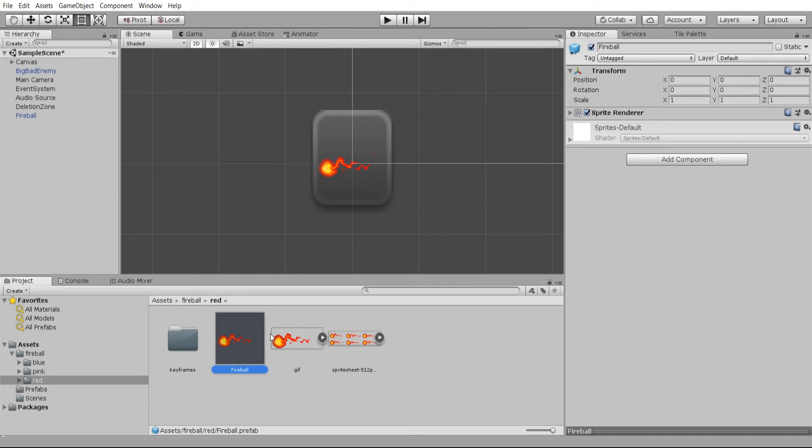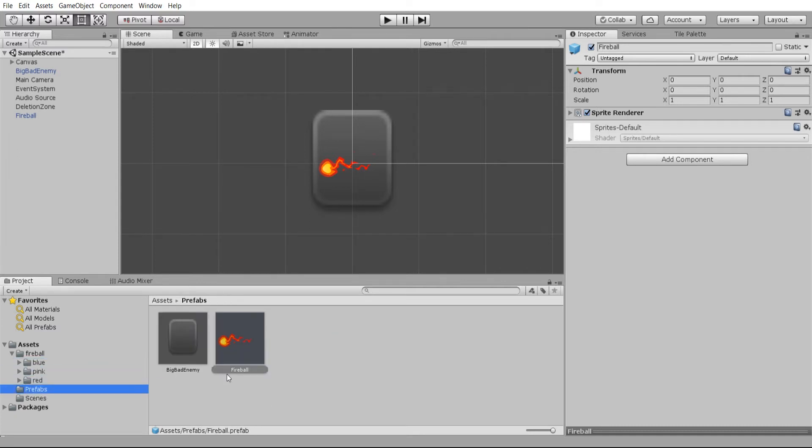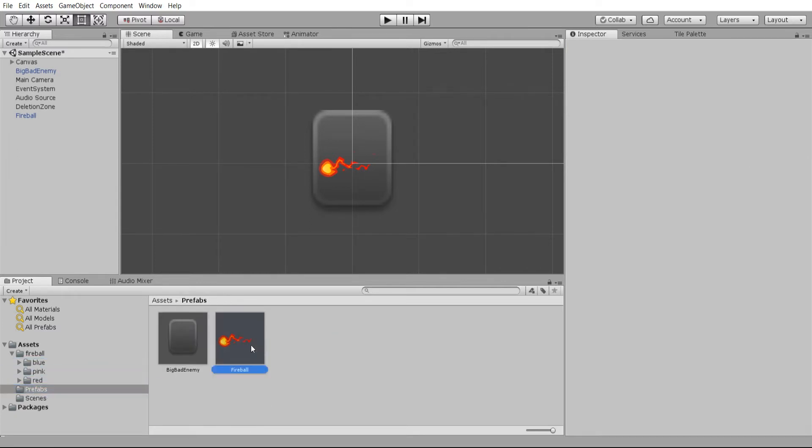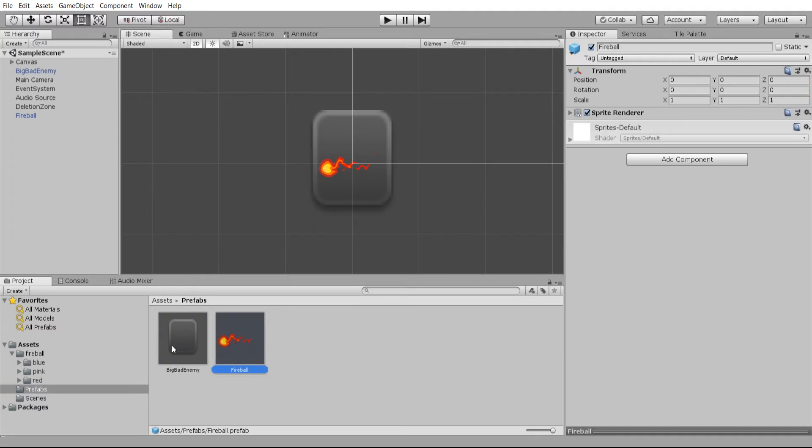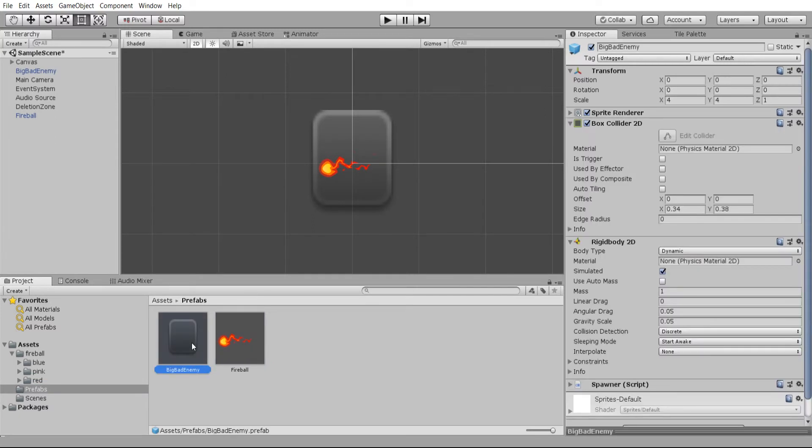I'll also drag it into the assets folder as a prefab. In this case, because I already have a prefab folder set up, it'll go in prefabs. This is going to be where the objects you can instantiate, like enemies or projectiles, go.